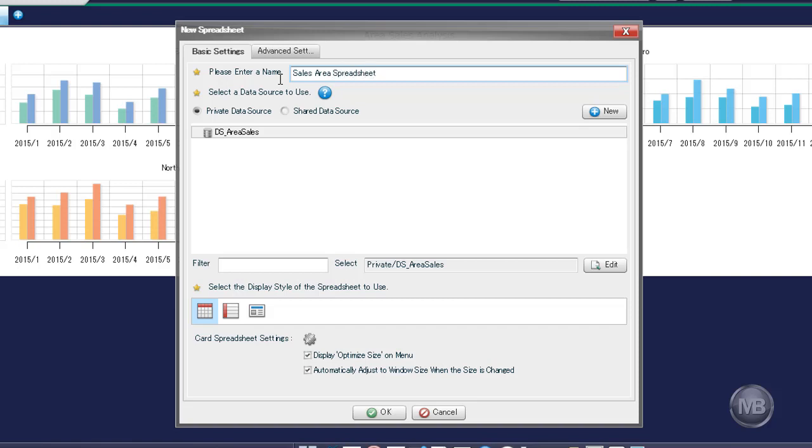Next, since our data source was uploaded as a private data source, make sure the Private Data Source radio button is selected, then choose DS underscore Area Sales from the list. To know more about private and shared data sources, go to the Shared and Private Item section.